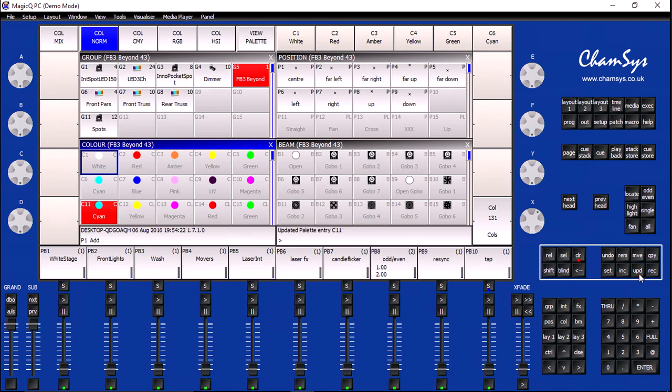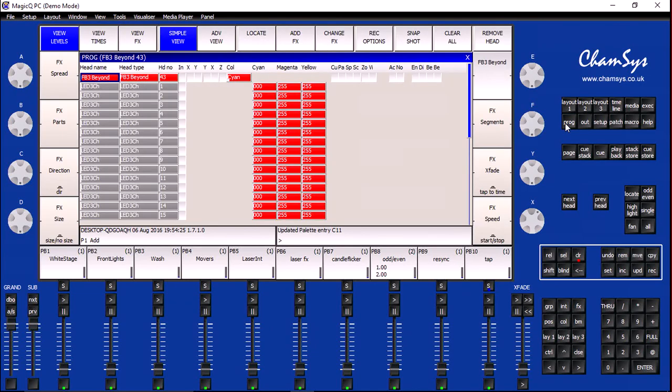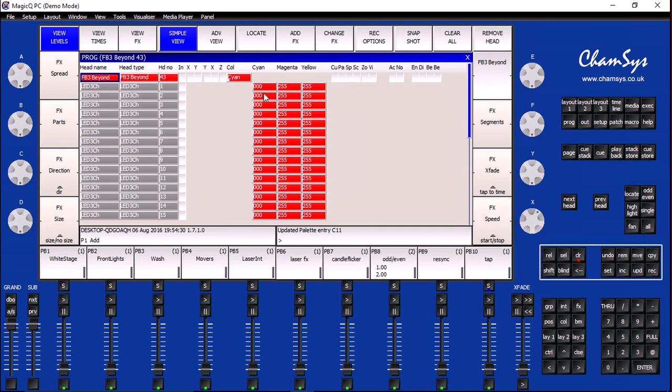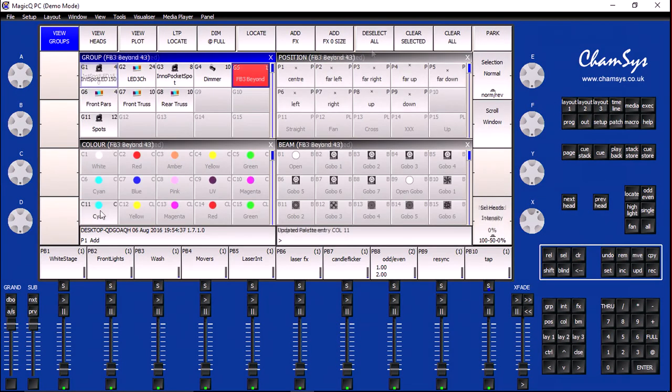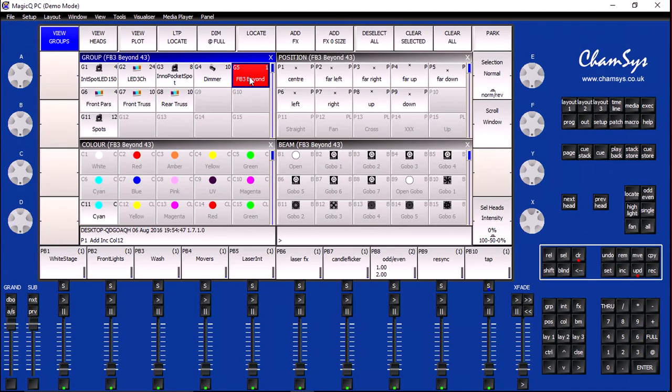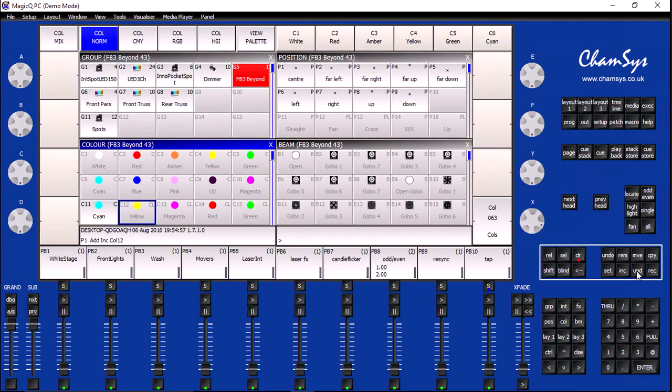Now, if I click on the Programmer, I can see that Pangolin Beyond has been added as a fixture for this palette entry. I'll now click Clear to clear my programmer and repeat these steps for all the remaining colors in my color palette.